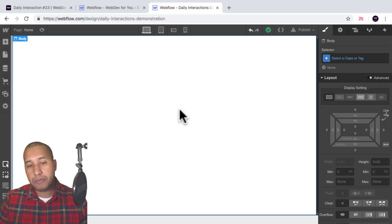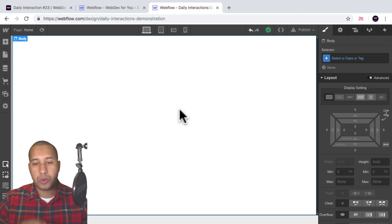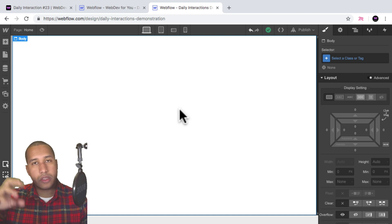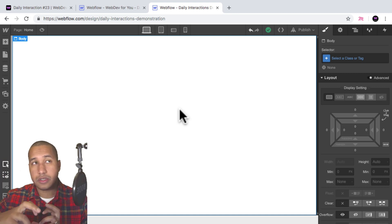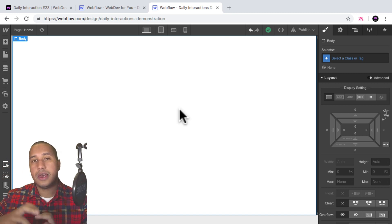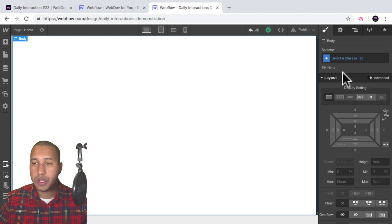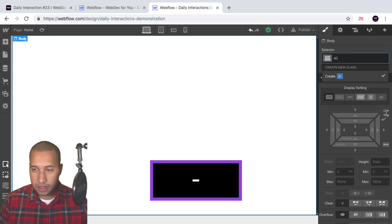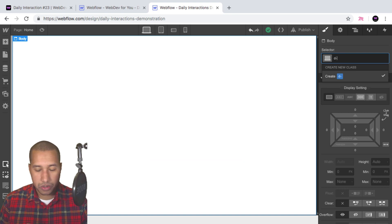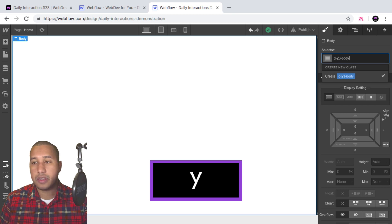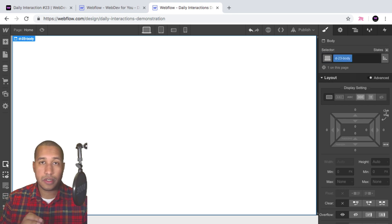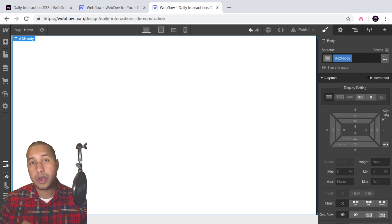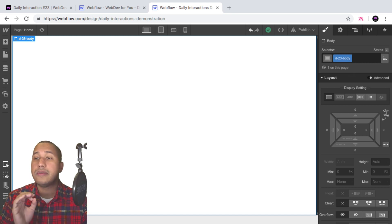So here I have a blank Webflow project. The first thing we're going to do is build out all the sections, add the button, then link the button to the first section so it goes to the top when we click on it, and then we'll add the interaction. We'll start with the daily interaction class naming convention — it's D dash the daily interaction number, so today is 23. Every element on this site will have D dash 23 in front of it, for consistency purposes.